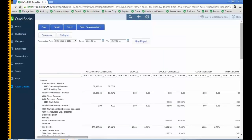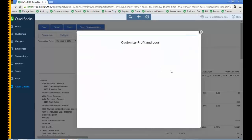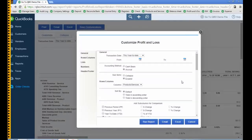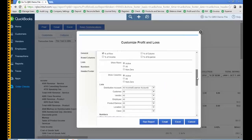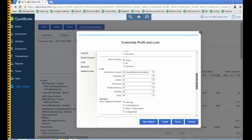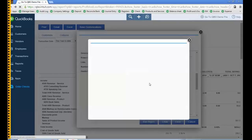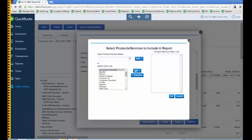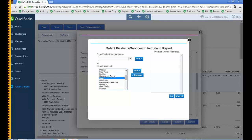What I learned is when I go to Customize and go back to Lists — which is really the filters tab, it equates to the filters tab when you customize desktop reports — I want to go to Product and Service and I'm going to select multiple. I know which ones I sell the most, so I'm just going to control-click the ones that I do.